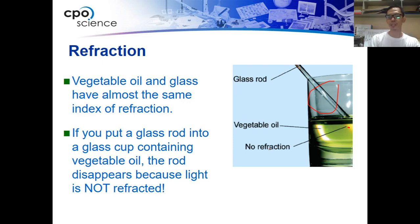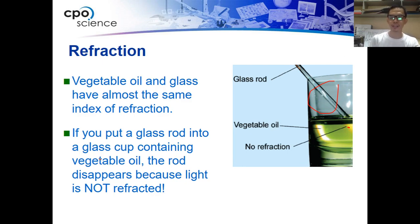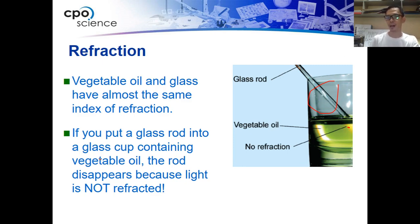Unlike water — when you put a glass rod in water, the glass rod will look like it is bended inside the water, because water and glass have different indices of refraction.